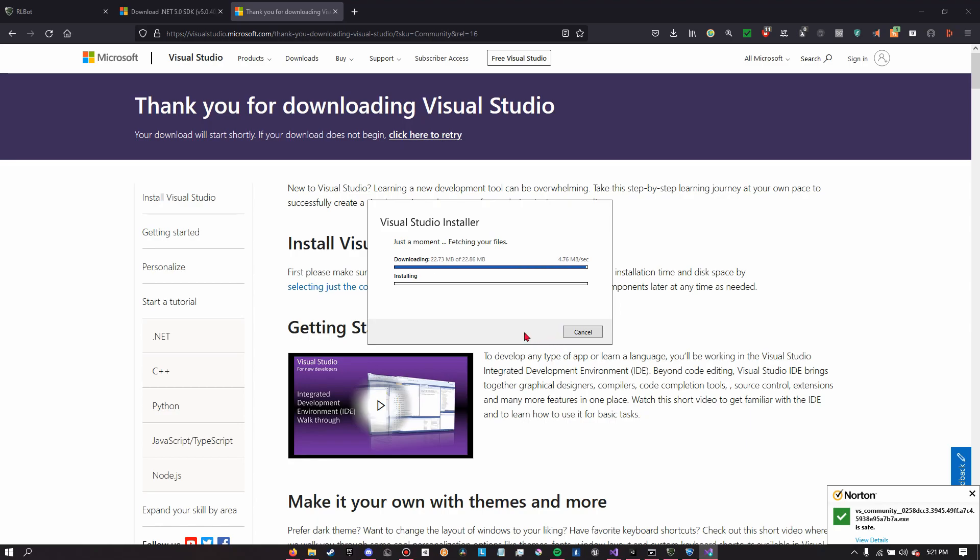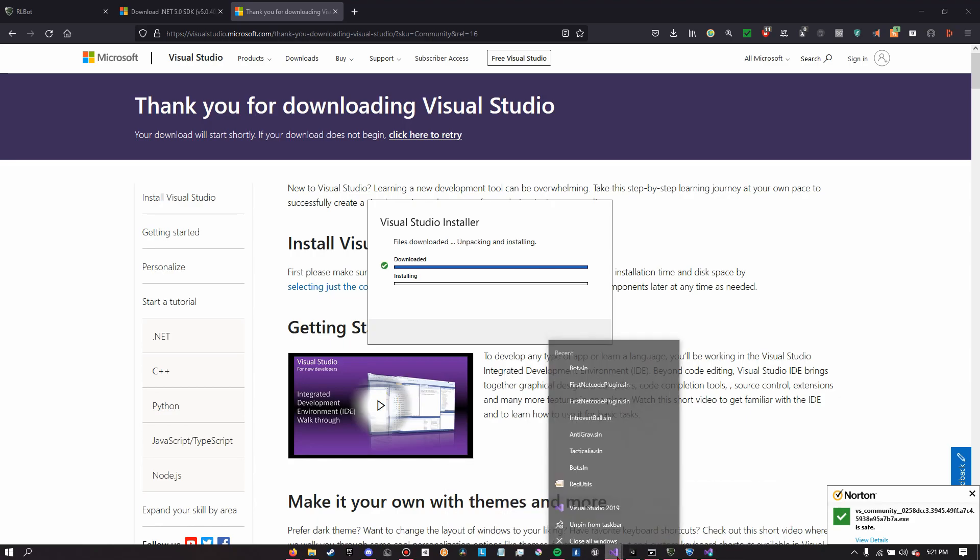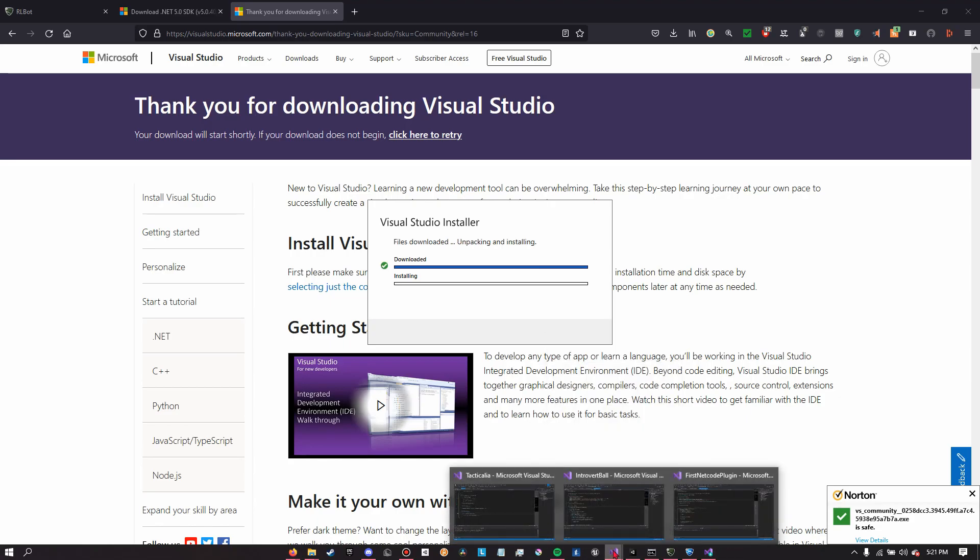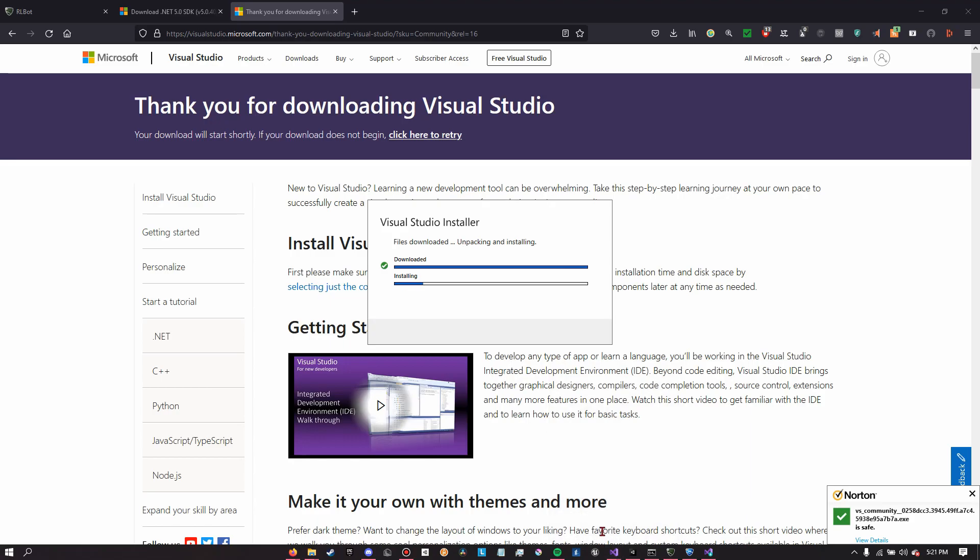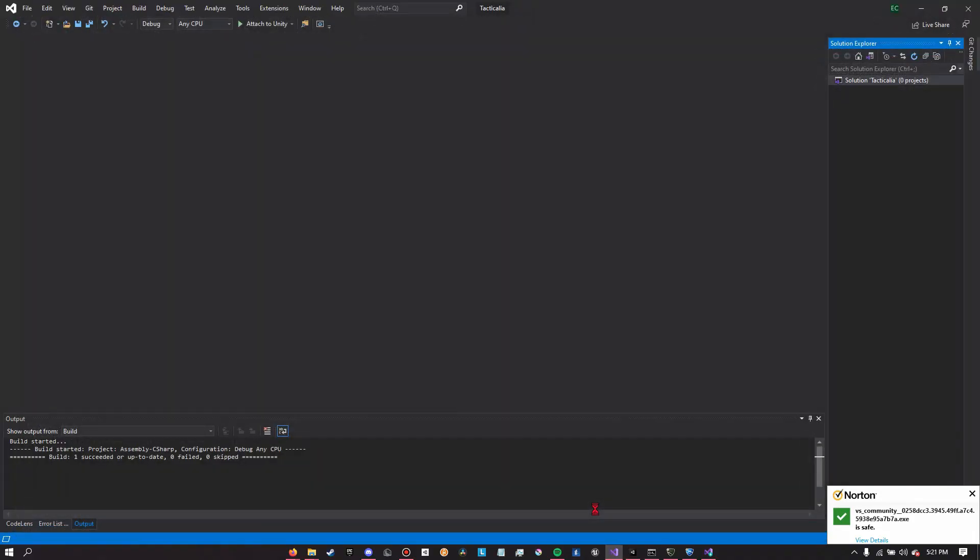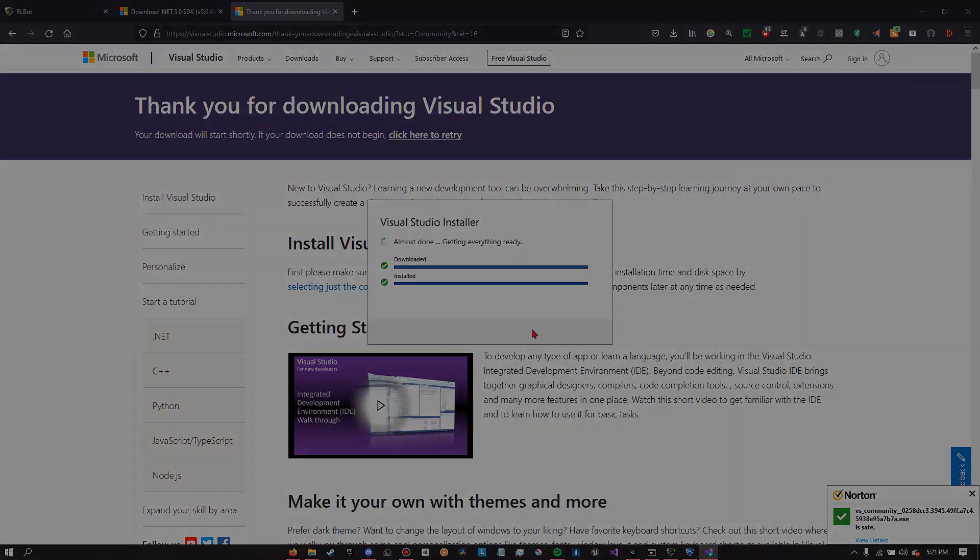Including maybe choosing a theme. I know that was a thing. Dark mode, light mode. You better pick dark mode. And some other things I may be forgetting, but it shouldn't be too much of a hassle.